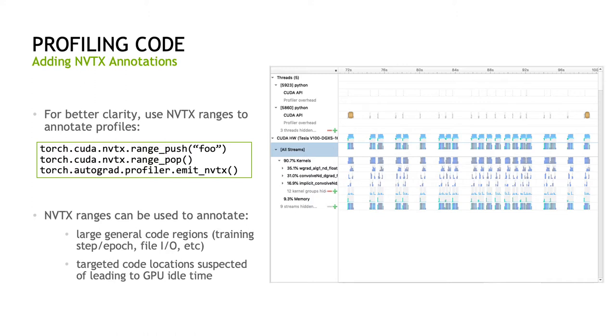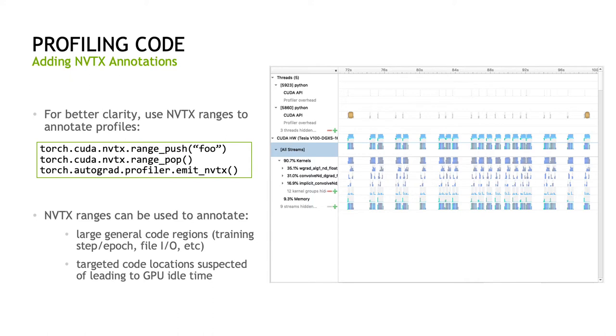To add additional context, we can add NVTX ranges to annotate the timeline. In PyTorch, there are convenient functions available to push and pop named ranges and also a context manager, autograd.profiler.nvtx, which will automatically add NVTX ranges to annotate model layers. NVTX ranges can be used to annotate large general code sections, like steps and epics, but can also be used in a targeted fashion to identify sources of stalls and idle GPU time. Essentially, these ranges can be used to identify sources of the white space in your profile so you can address them.